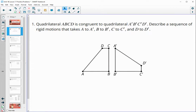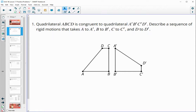Number one asks us to come up with a sequence of rigid motions that will take quadrilateral A, B, C, D onto A prime, B prime, C prime, D prime, a congruent quadrilateral.